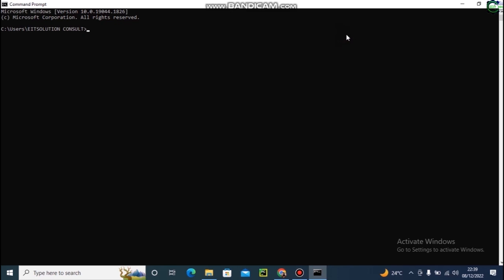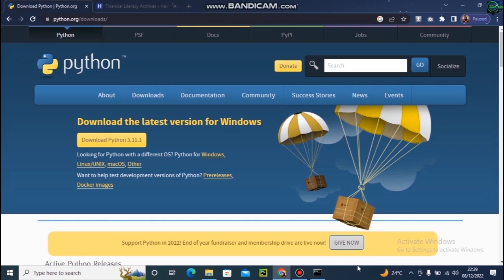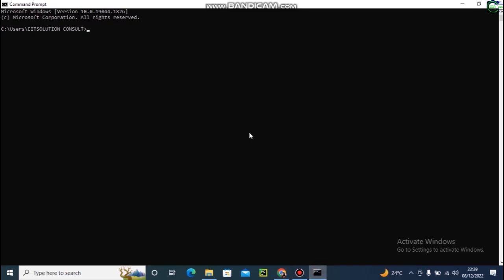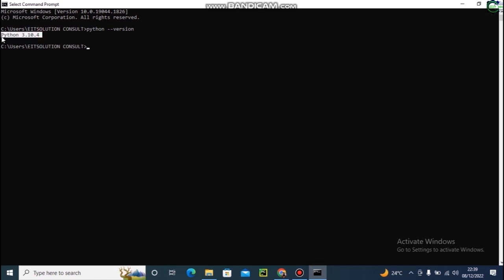My name is Raymond Davis. In this tutorial I'm going to be teaching you web scraping using Python. Once you install it, to confirm that Python is properly installed in your computer, just type 'python --version'. You can see I have Python 3.10.4, which means Python is properly installed.